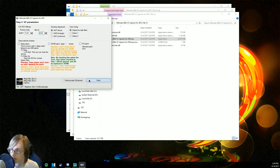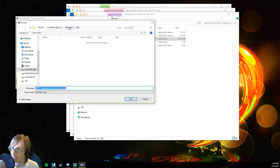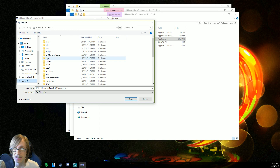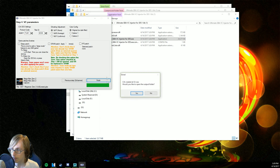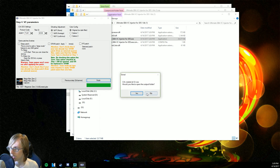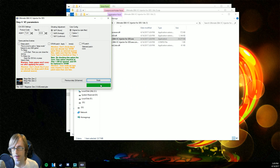Now we're just gonna click on 'Finish.' We're going to save this into our SD card — go to our SD card, go to CIAs, and then we're going to save it there. 'CIA created — would you like to open the output folder?' We can just click no, it really doesn't matter.